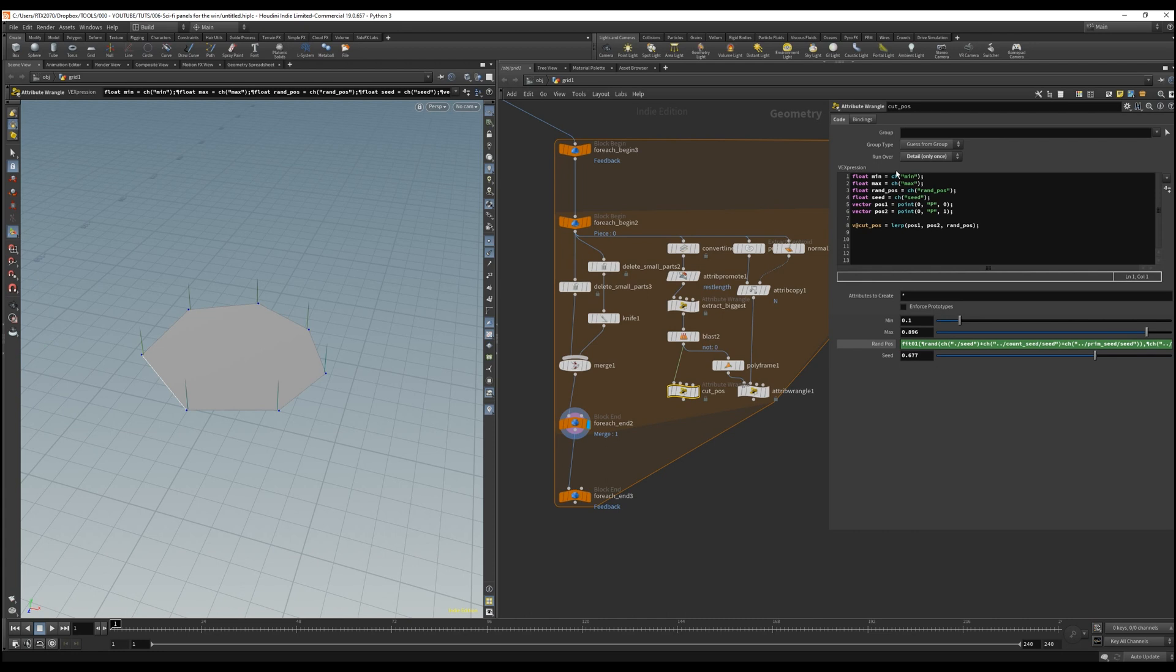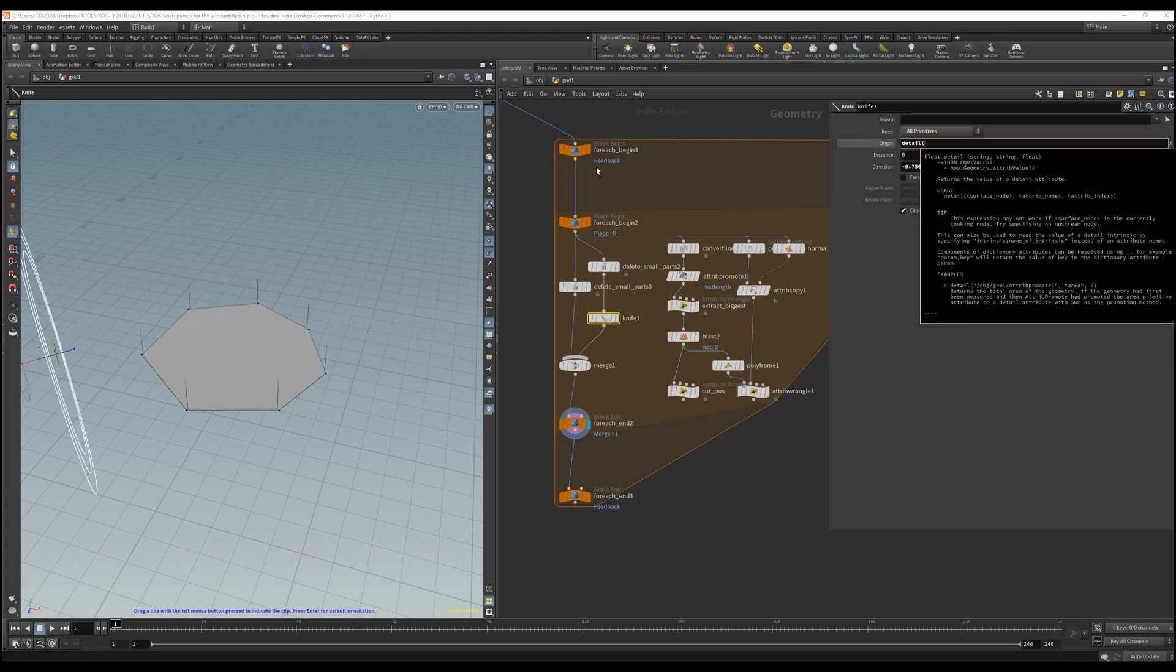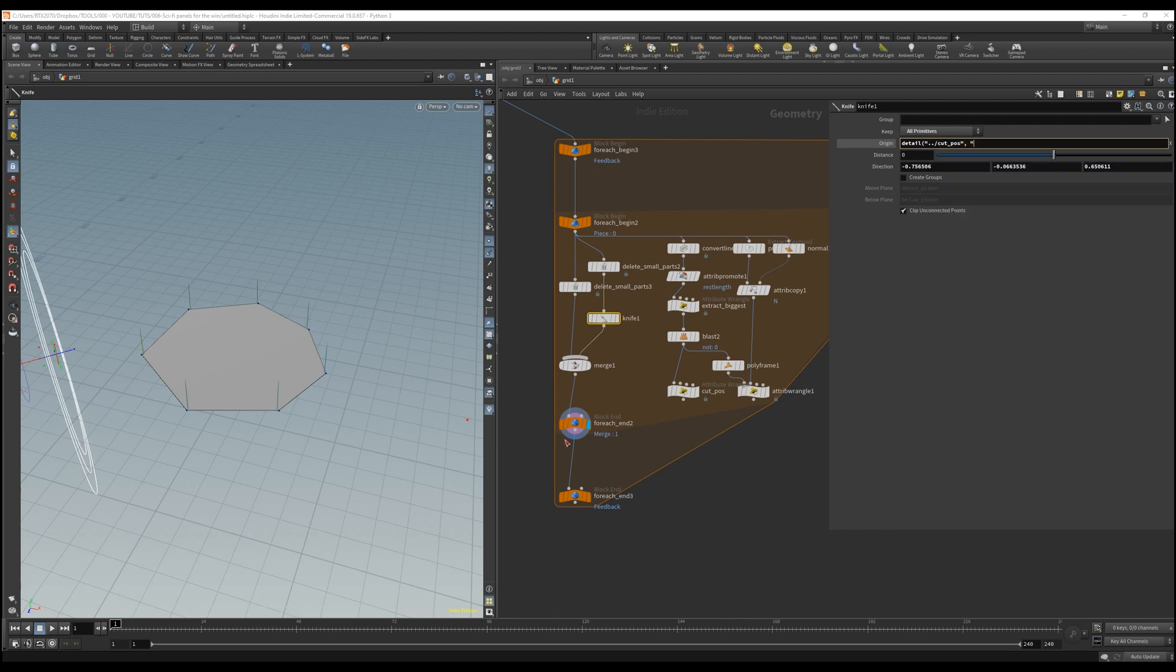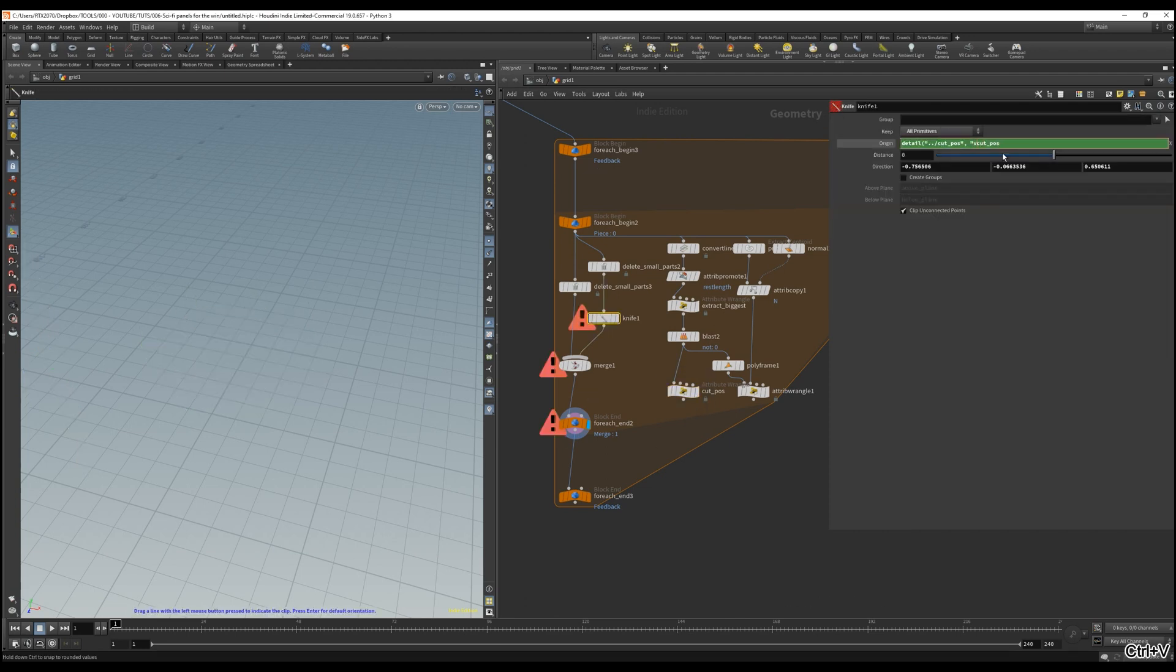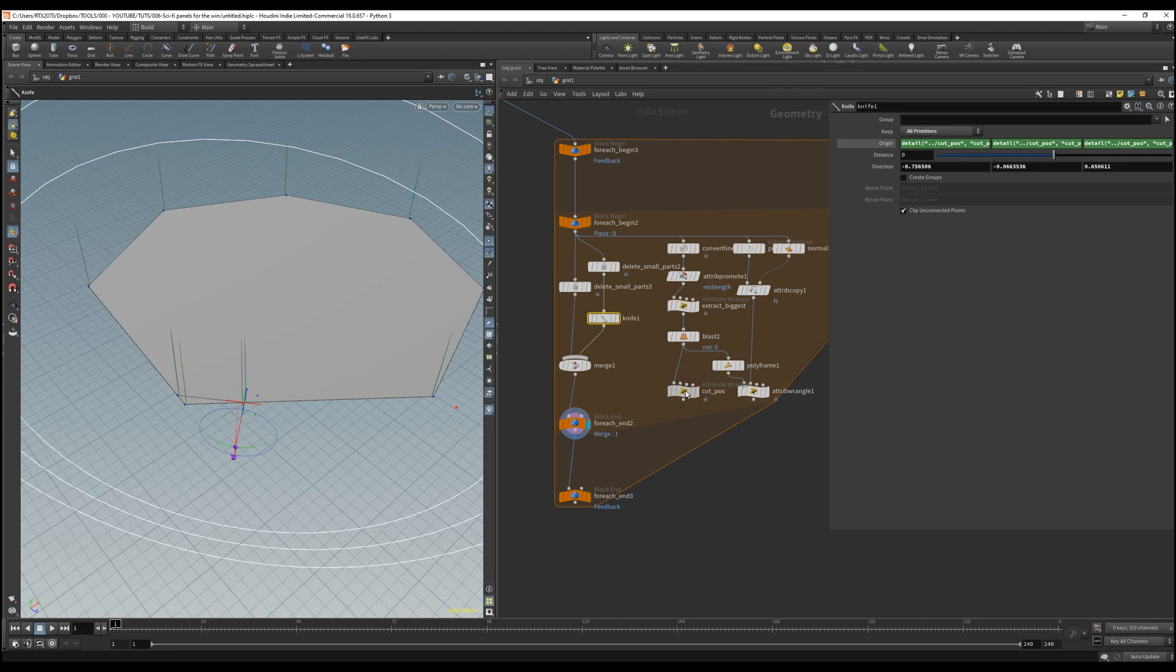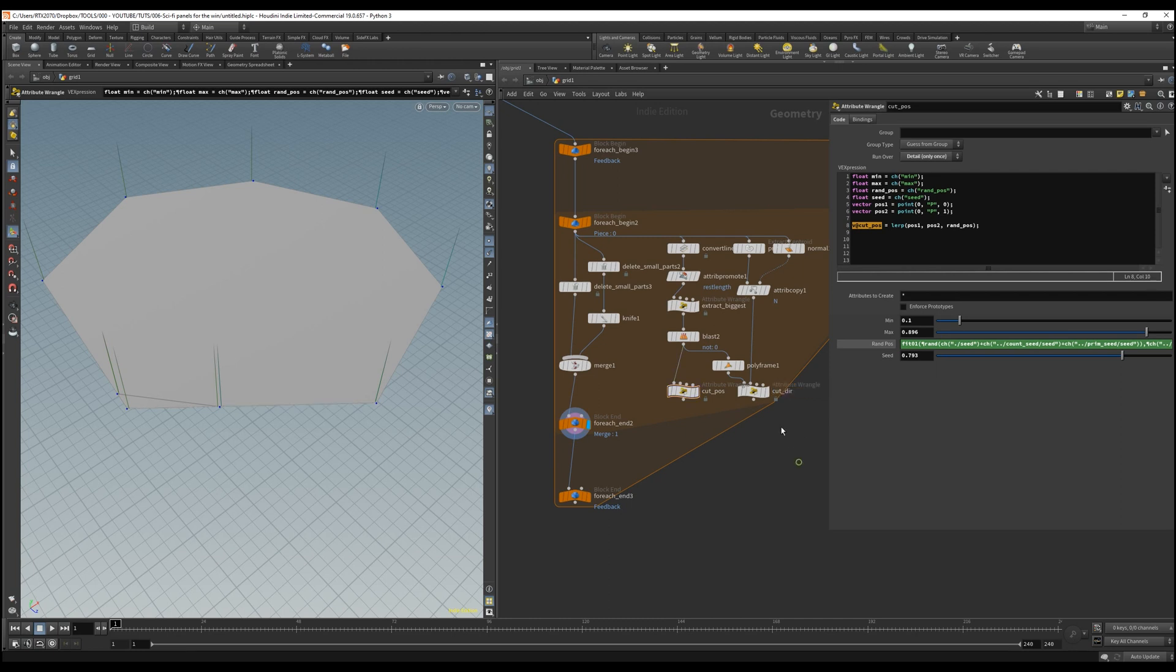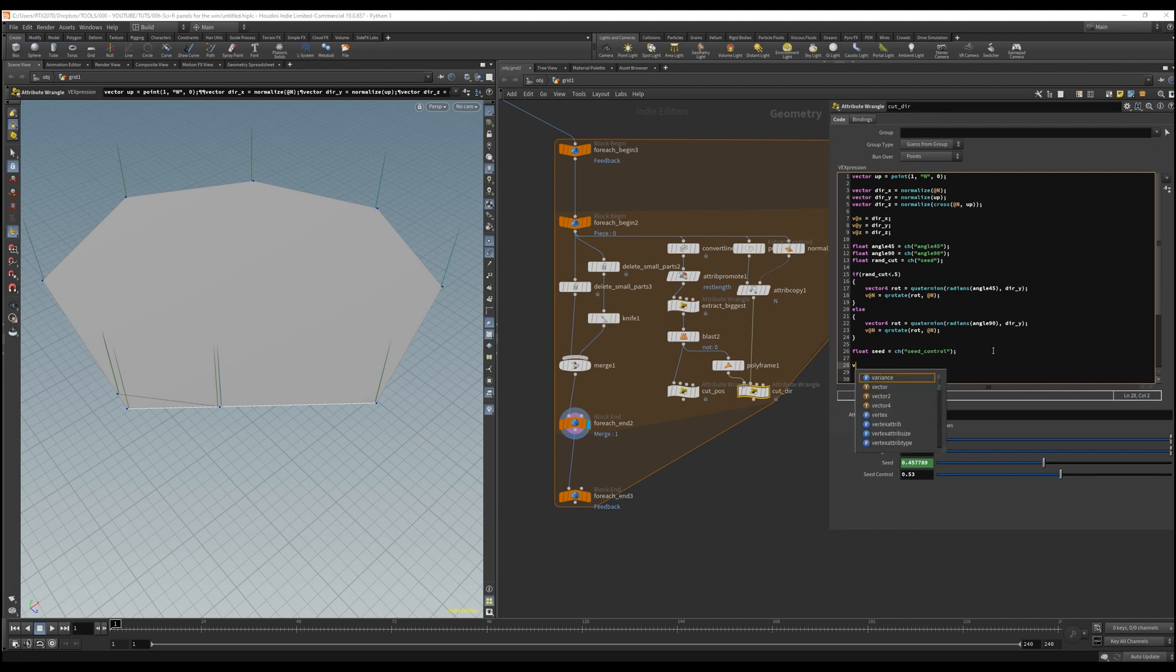So back to our knife node, we now only need to call our attributes that we made for the position and direction. Change the attribute element at the end and repeat that for the direction as well. Just a bit of cleaning up here.